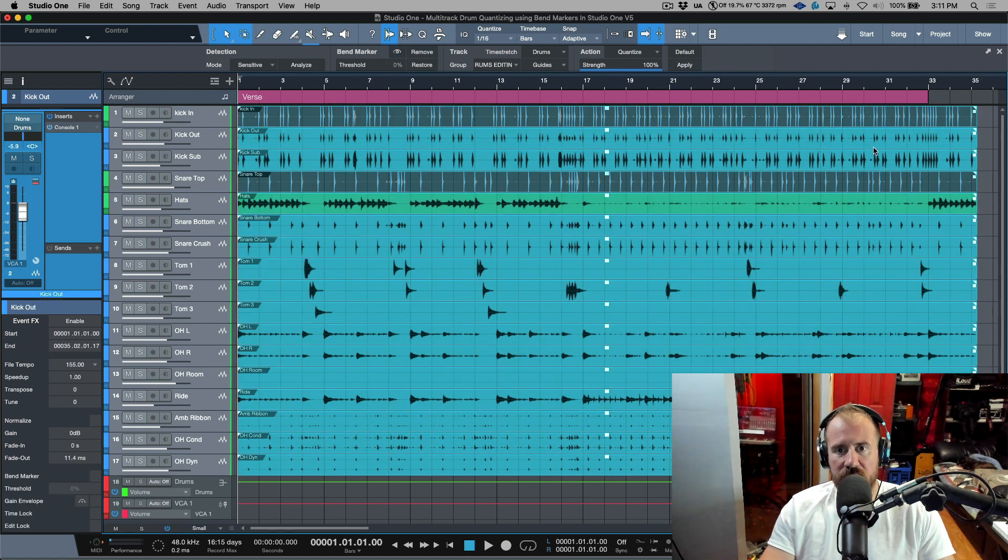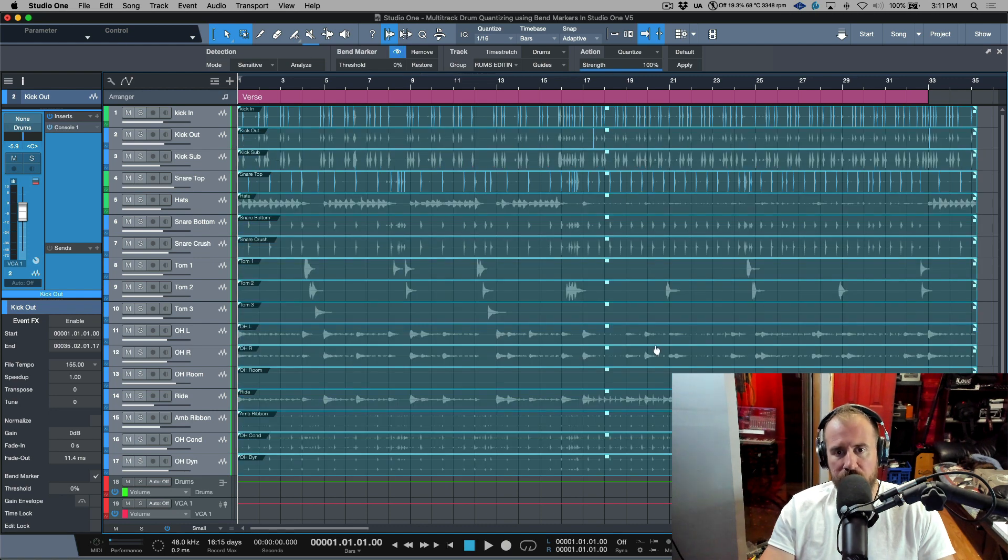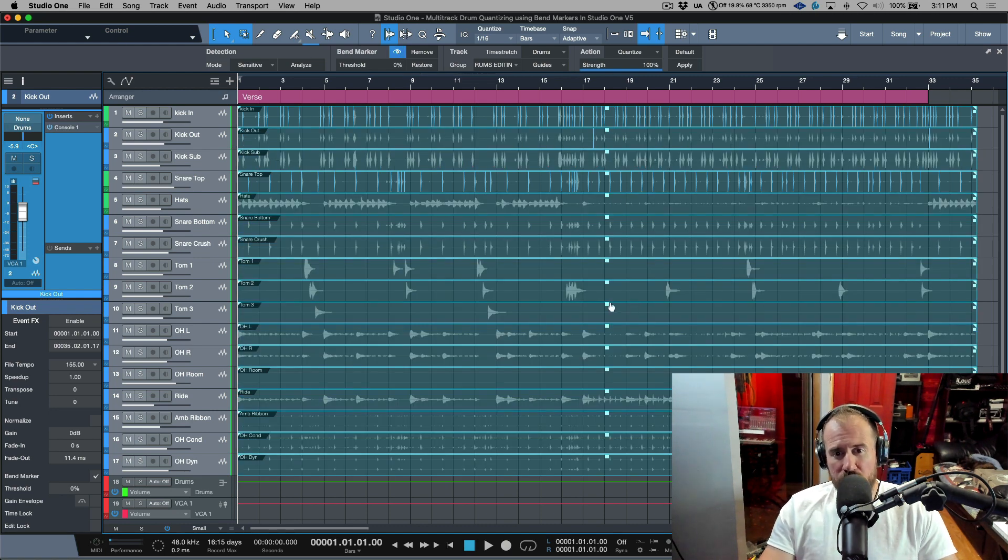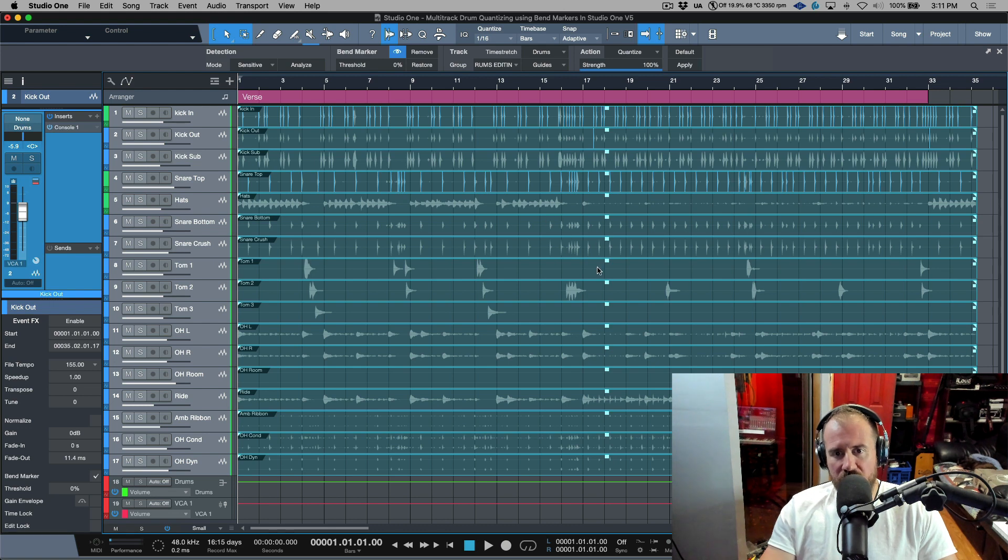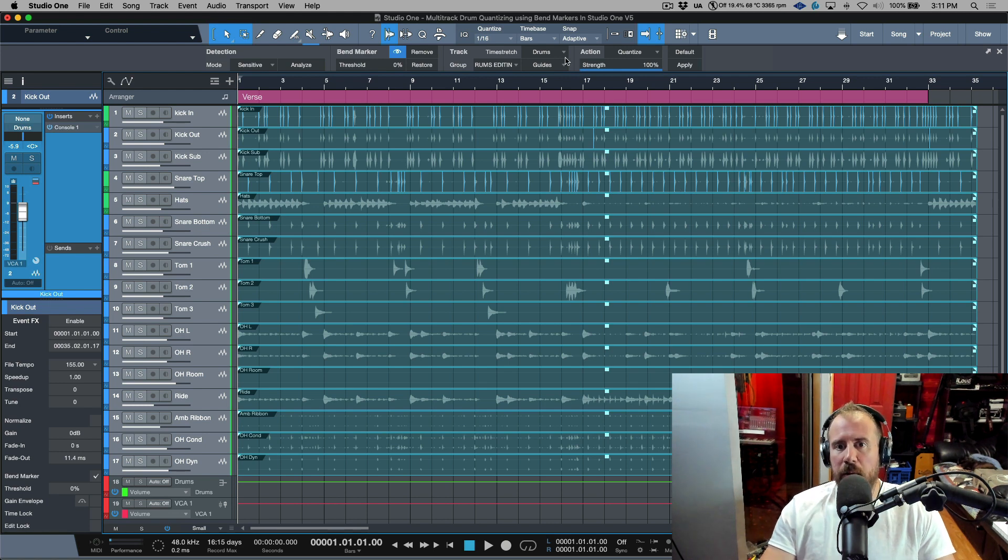Now that I have the guides selected for this group, notice that if I select any one of these audio events everything gets selected. Also let's go to the bend marker view for everything. Also notice that we have all of these audio events that are selected but we only see the bend markers on the tracks that we detected. So this is what I want.